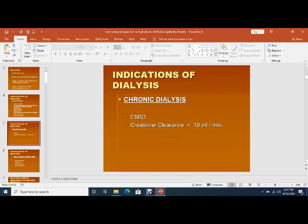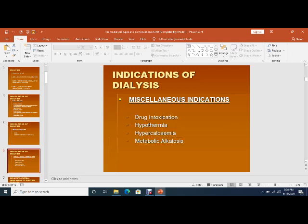Chronic dialysis is done in end-stage renal disease. These are patients whose creatinine clearance is less than 10 ml per minute. Whatever the cause, we should do either maintenance hemodialysis or renal transplant. Other indications of dialysis include drug intoxication, hypothermia, hypercalcemia, and metabolic alkalosis.